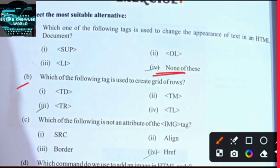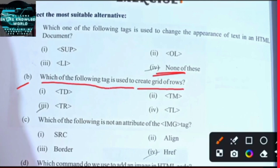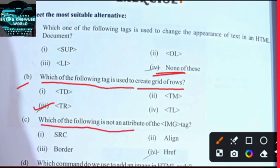Which of the following tags is used to create a grid of rules? And which of the following is not an attribute of the image tag?